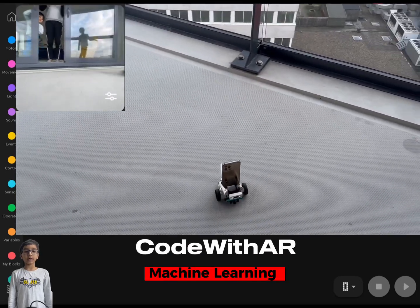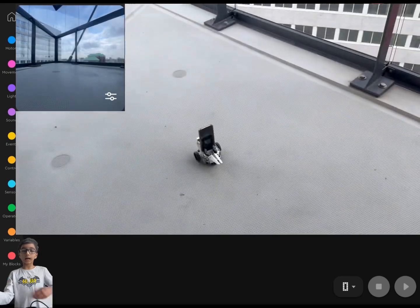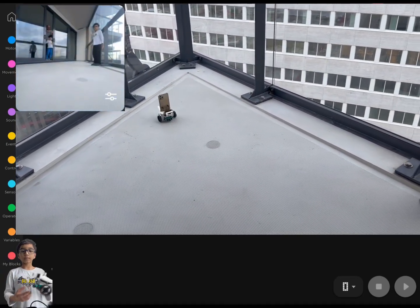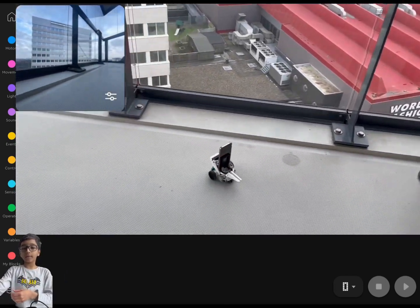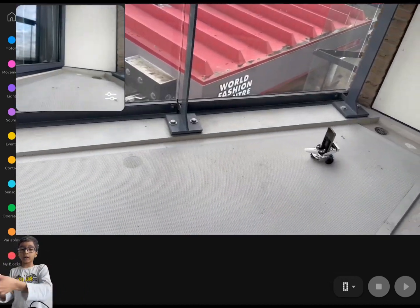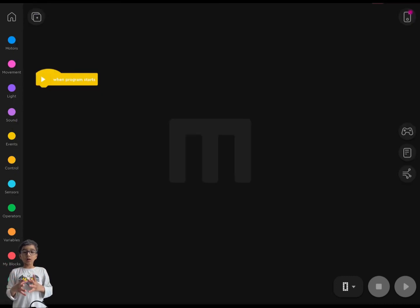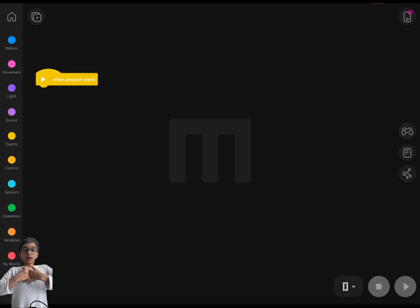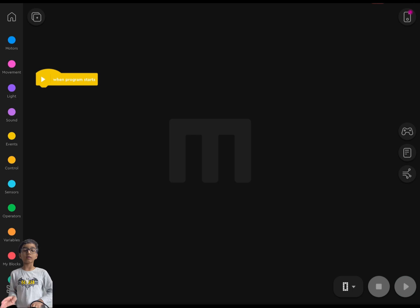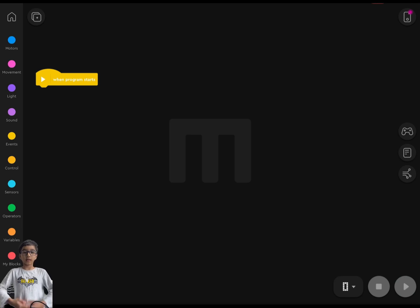Hey guys, welcome back to my channel. Today I'm going to code a hide-and-seek with this robot. It's basically going to do two things: it's going to find me, and the distance sensor is going to detect obstacles. If it sees an obstacle at a set distance, like 25 centimeters, it'll turn around. And if it sees me or my brother, it will set off an alarm sound and do a reaction when it finds us.